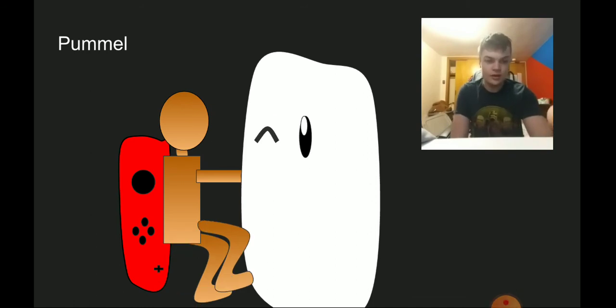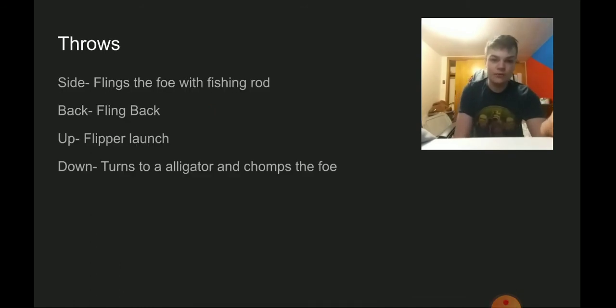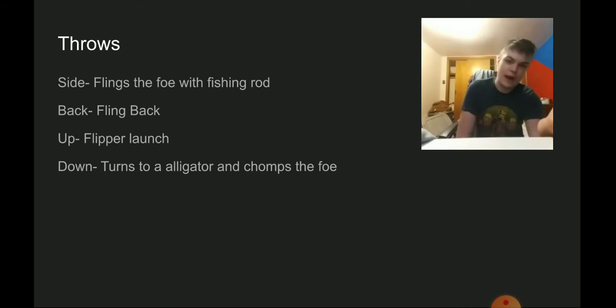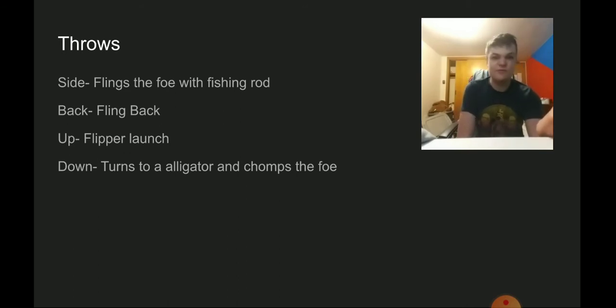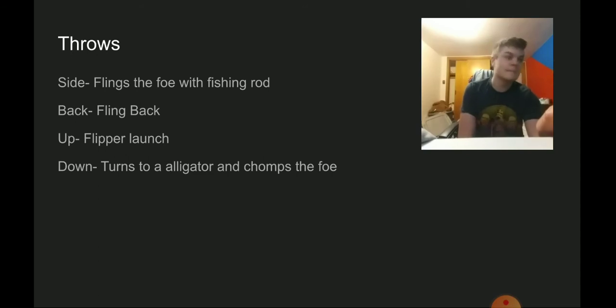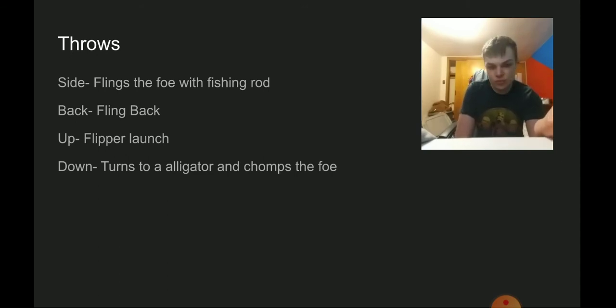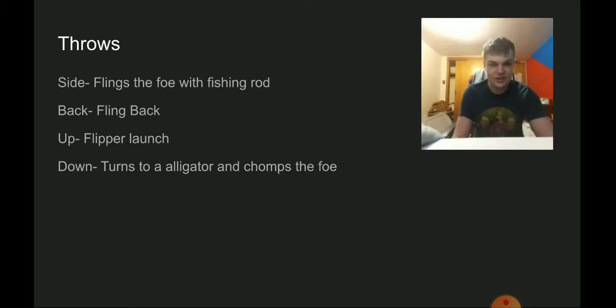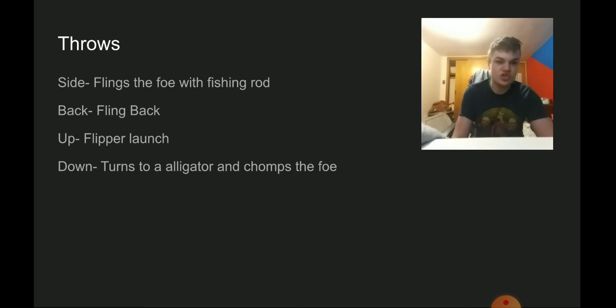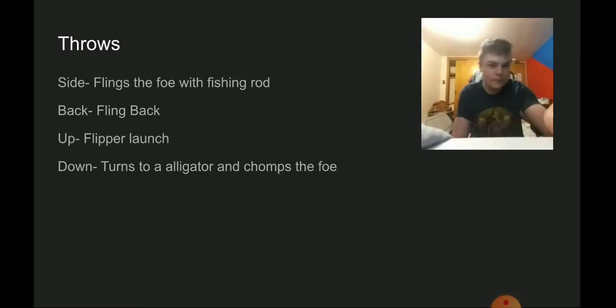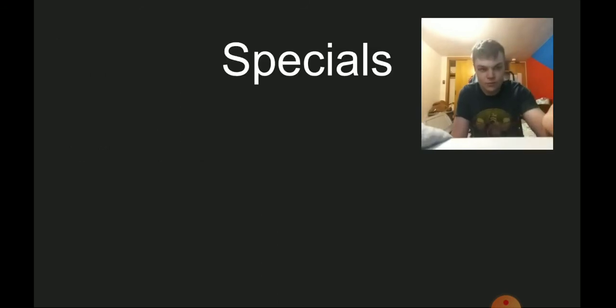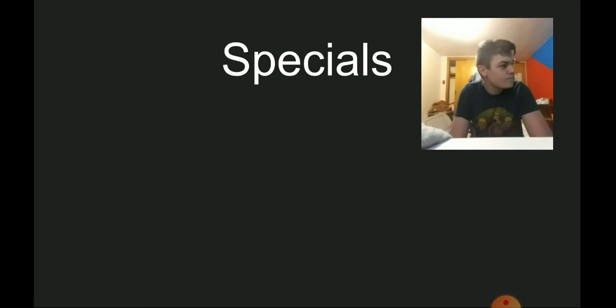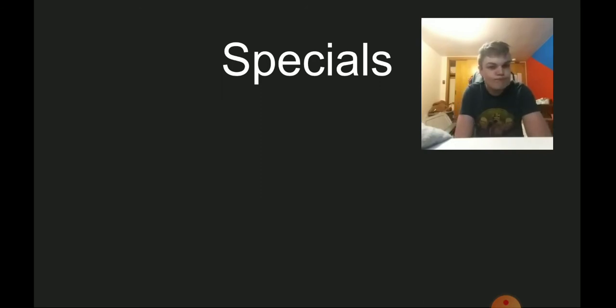For the side throw we have him fling the foe with his fishing rod. For the back throw we also fling the foe back with the fishing rod. For the up throw, put them on the golf flipper thingy and then launch it up. Down throw have him turn to an alligator and just chomp the foe. The golf ball flipper thing is used for an updated version of Wii Golf but for the VR thing.